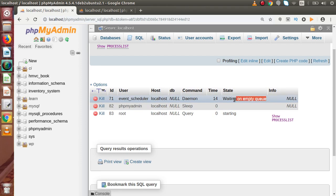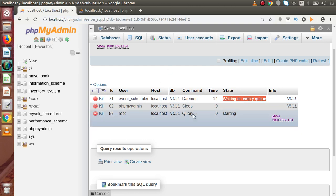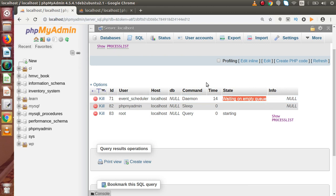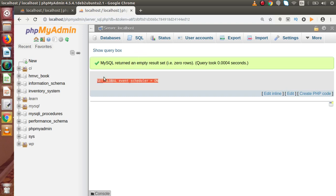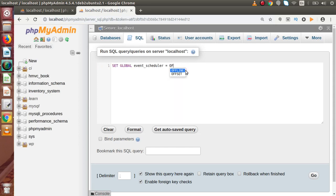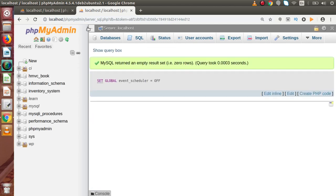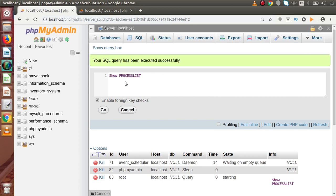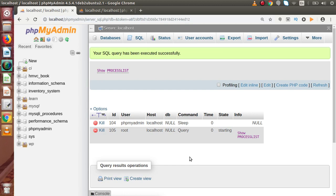Now we can see that inside this list we have added one more row known as event scheduler — it is finding all the scheduled events inside our MySQL server. It's a thread MySQL creates to execute scheduled events. When we've executed all scheduled events, we can disable it by running SET GLOBAL EVENT_SCHEDULER = OFF, and as we can see, that row has been removed, meaning we have successfully disabled the event scheduler thread.